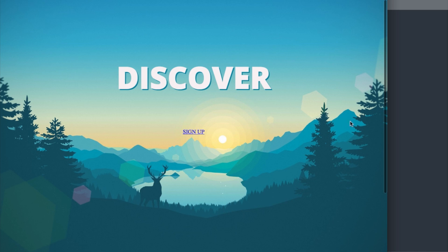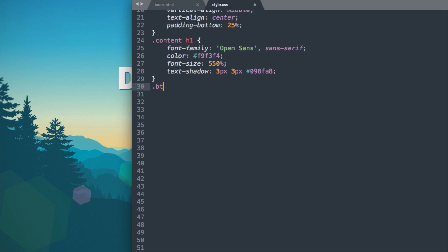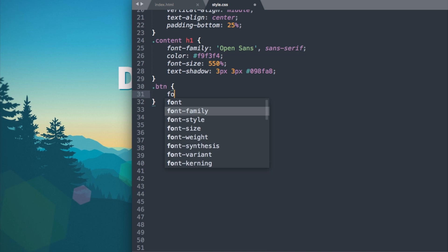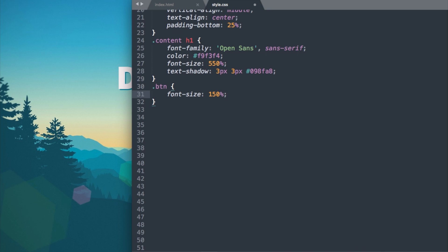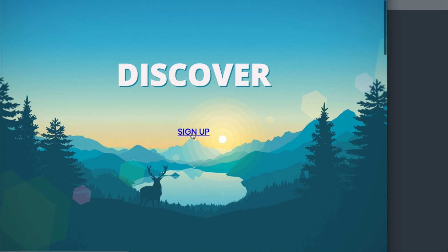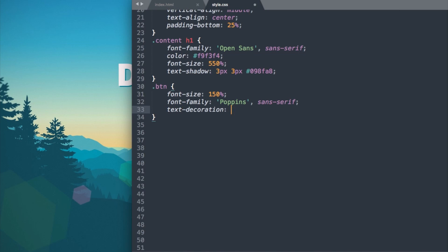For the .btn class, let's change the font-size to 150% and use Poppins — the second Google font referenced — with sans-serif as fallback. Let's remove the underline with text-decoration: none, then set the color to the same hex value used in the text shadow: #0998FA. Now we have our turquoise Sign Up text.